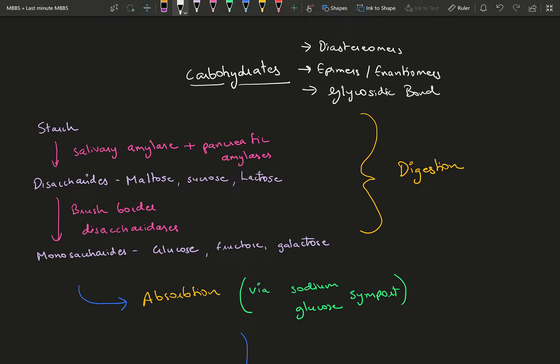We'll mostly deal with monomers and polymers of these three monosaccharides. Three terms you need to be comfortable with are diastereomers, epimers, and enantiomers, and you need to know about the glycosidic bond.